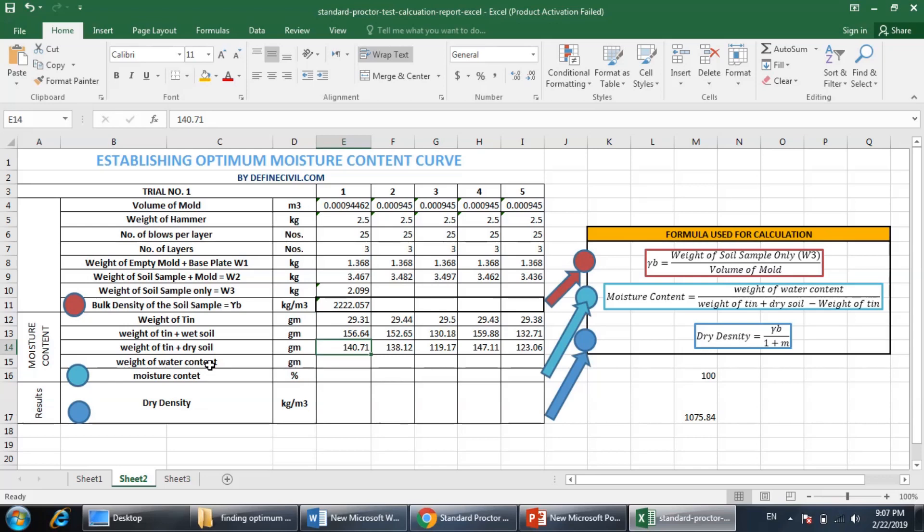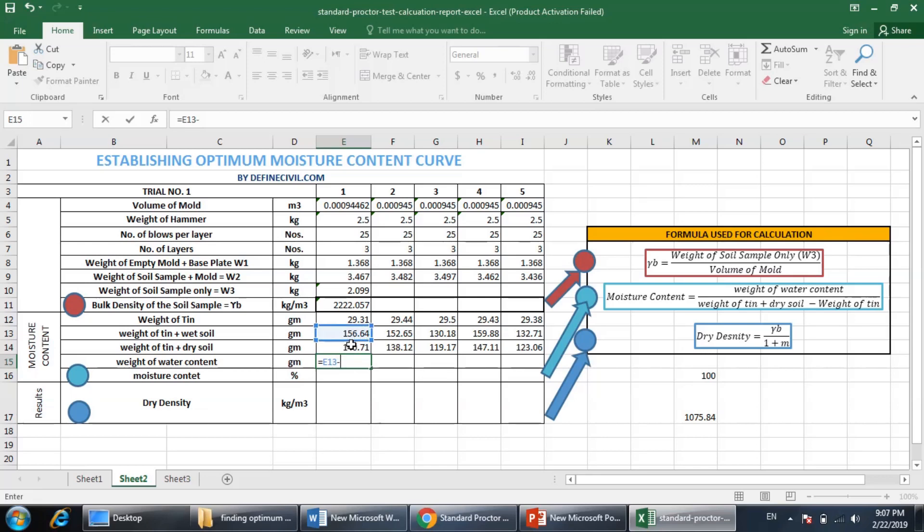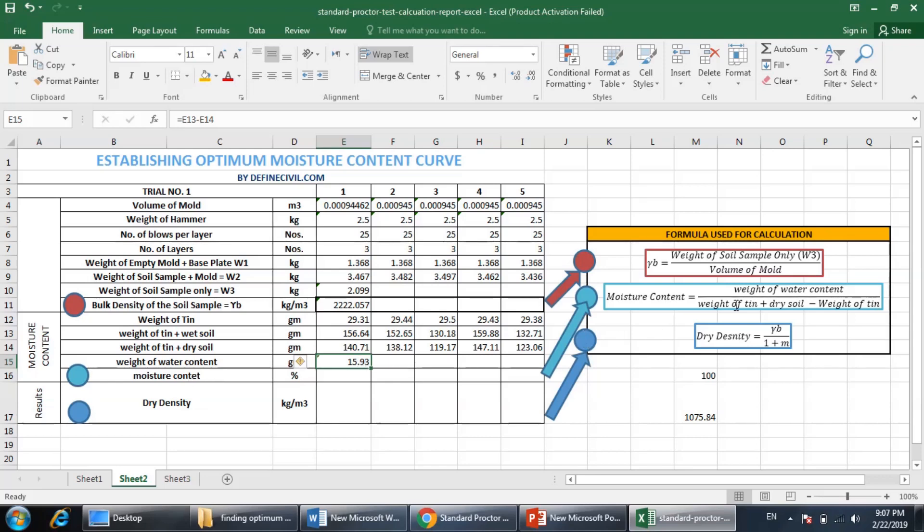Here is the weight of the water content. The weight of the water content would be the weight of the tin plus the wet soil minus the weight of the tin and the dry soil. This is the weight of the water content only. The moisture content - you can find the formula here - it is the weight of the water content divided by the dry soil. But I have here the weight of the tin plus dry soil, so I have to subtract the weight of the tin to get the value of dry soil only.